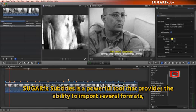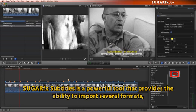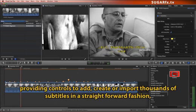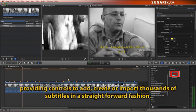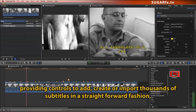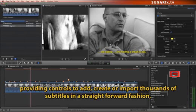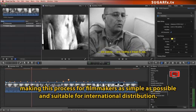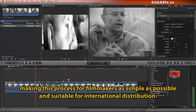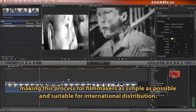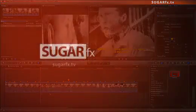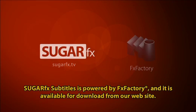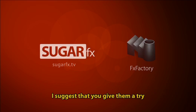SugarFX Subtitles is a powerful tool that provides the ability to import several formats, providing controls to add, create, or import thousands of subtitles in a straightforward fashion, making this process for filmmakers as simple as possible and suitable for international distribution. SugarFX Subtitles is powered by FX Factory, and it's available for download from our website. I suggest you give it a try.